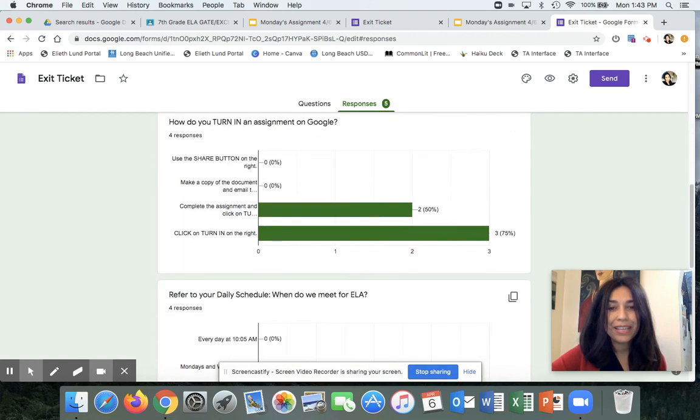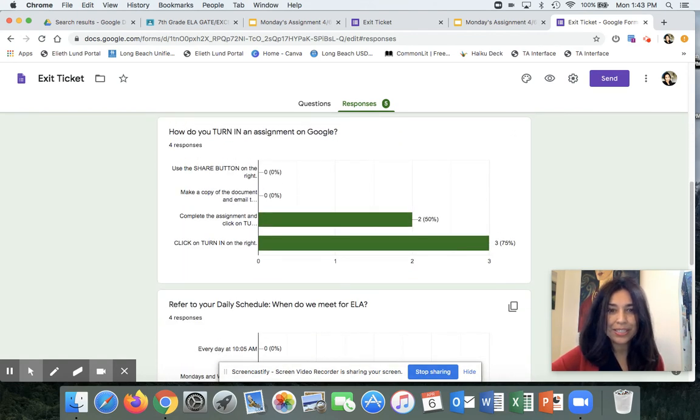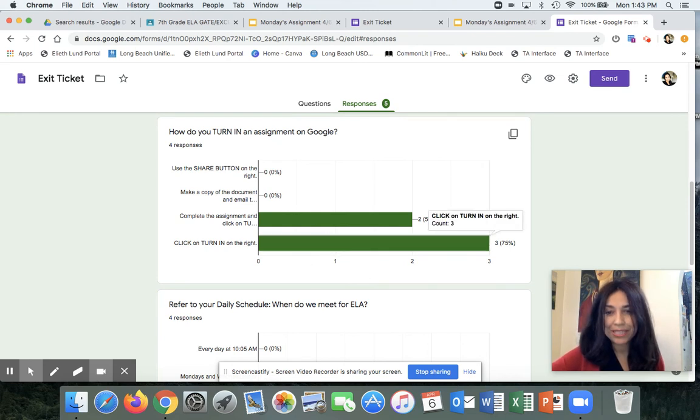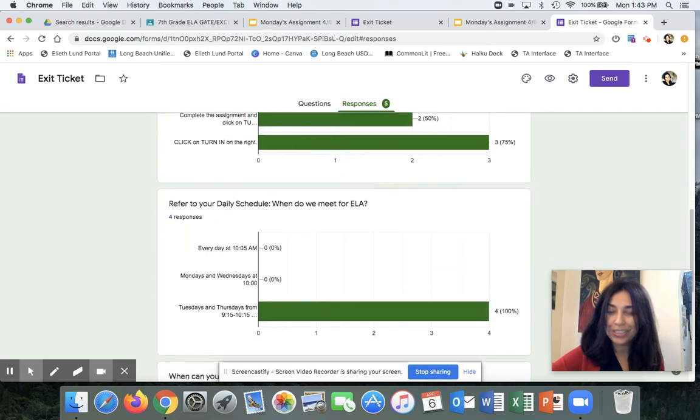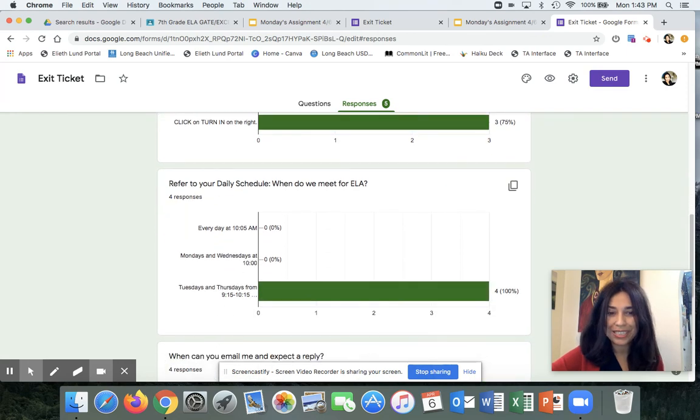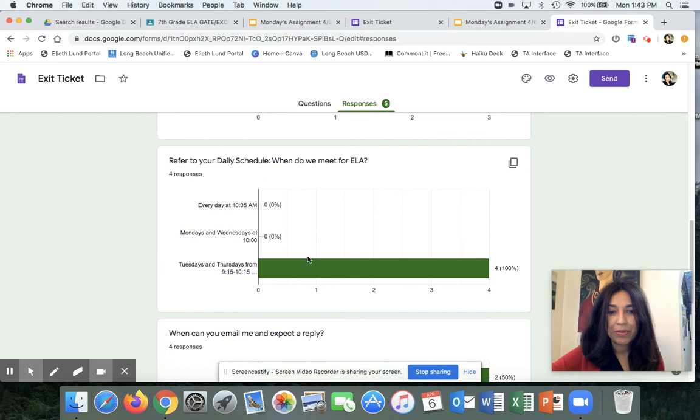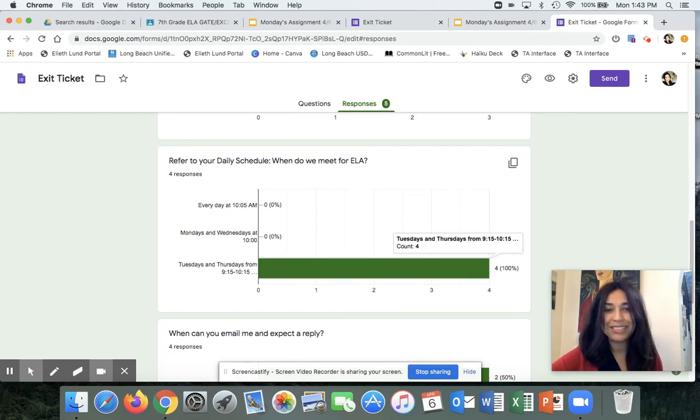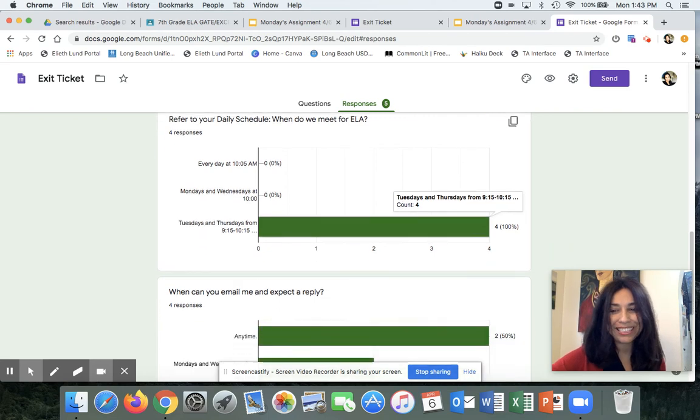Then I go in and I look at the questions. How did the kids respond? Here you can see that most kids miss this one because you're supposed to finish the work first and then turn it in. And then also refer to your daily schedule. We are meeting on Tuesdays and Thursdays from 9:15 to 10:15. Yay, you got that one right. Good job.